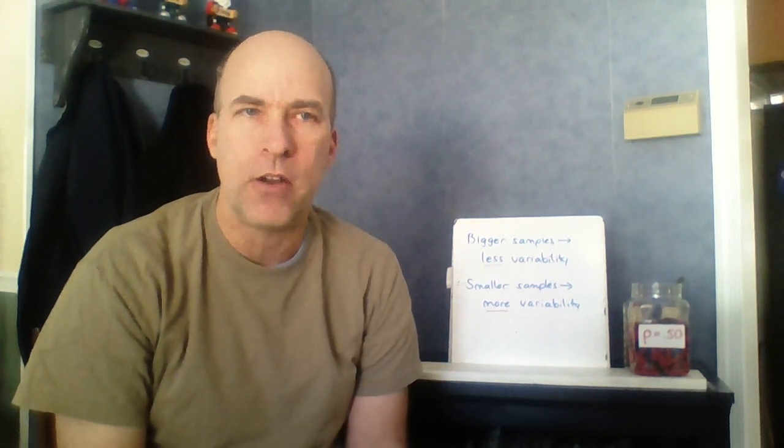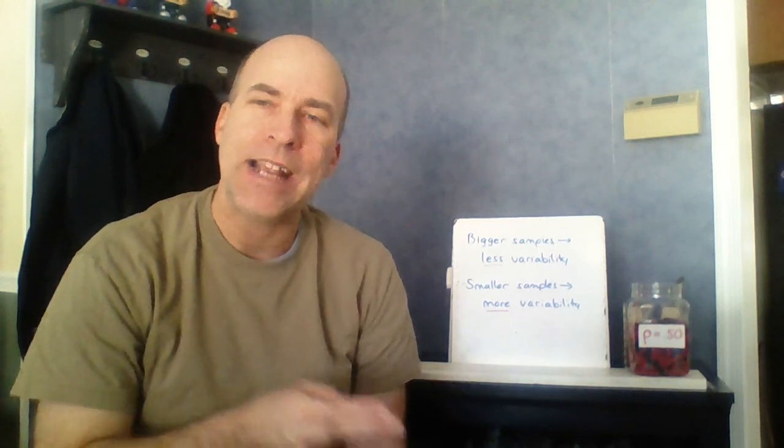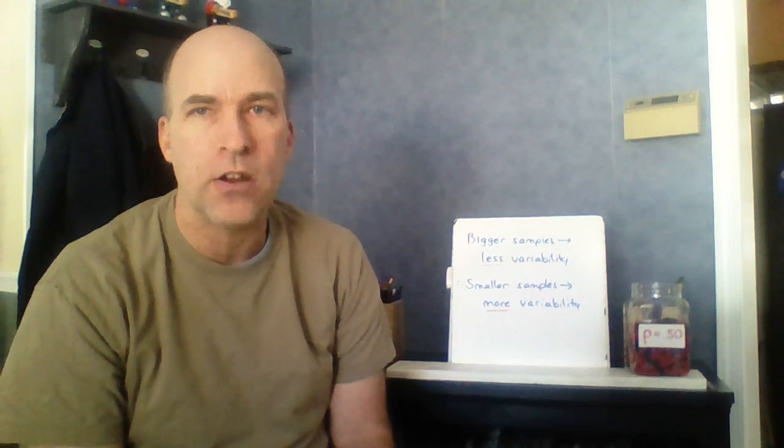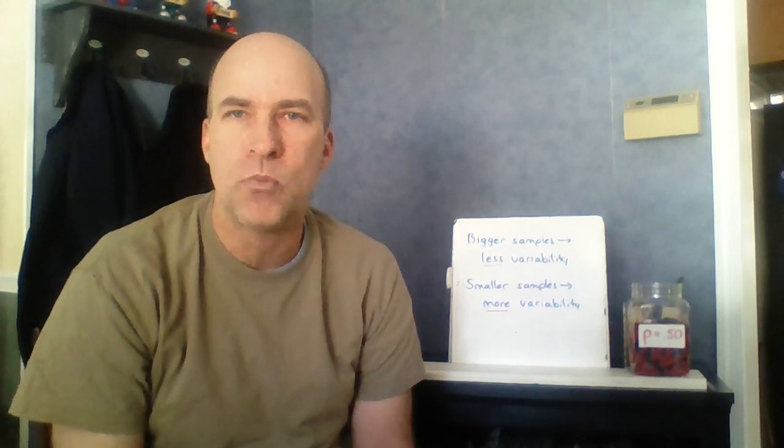So this video just had a lot of vocabulary in it. In the next two chapters, or next two sections rather, we're going to take a look at the center shape and spread of those sampling distributions using more mathematics.